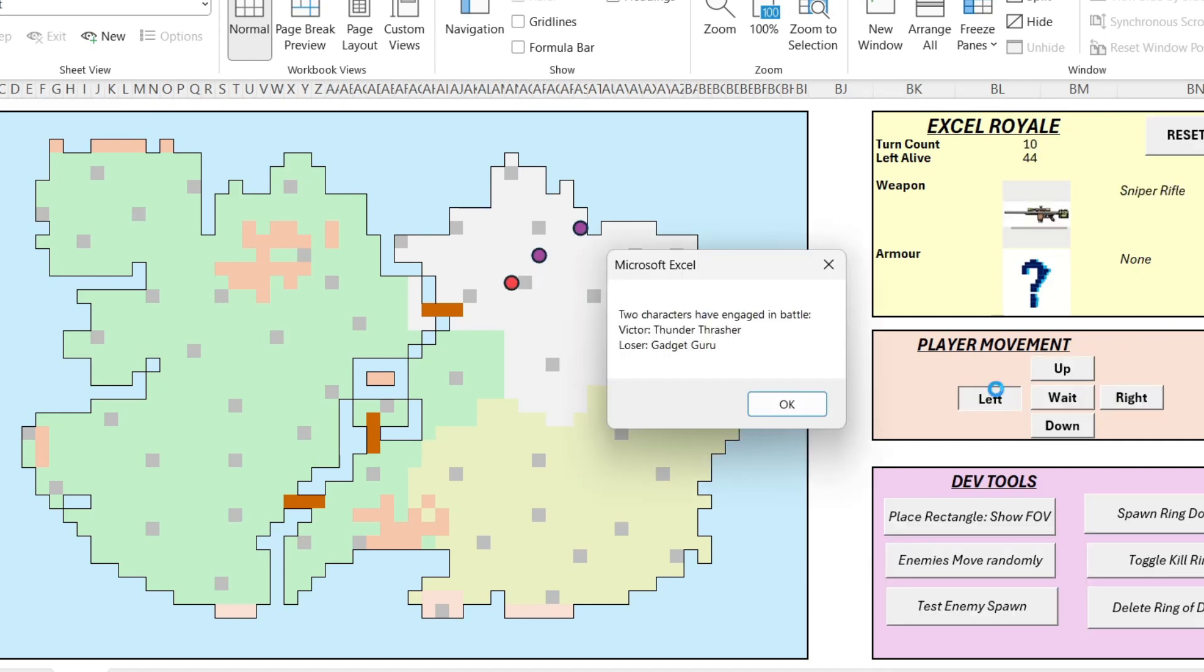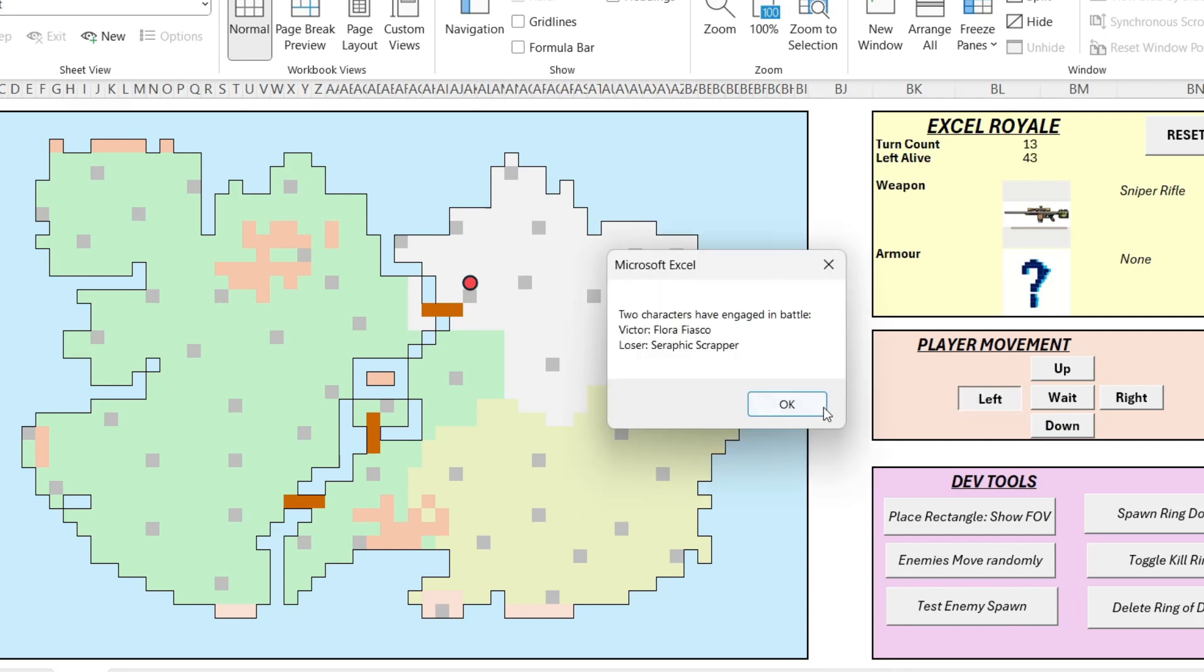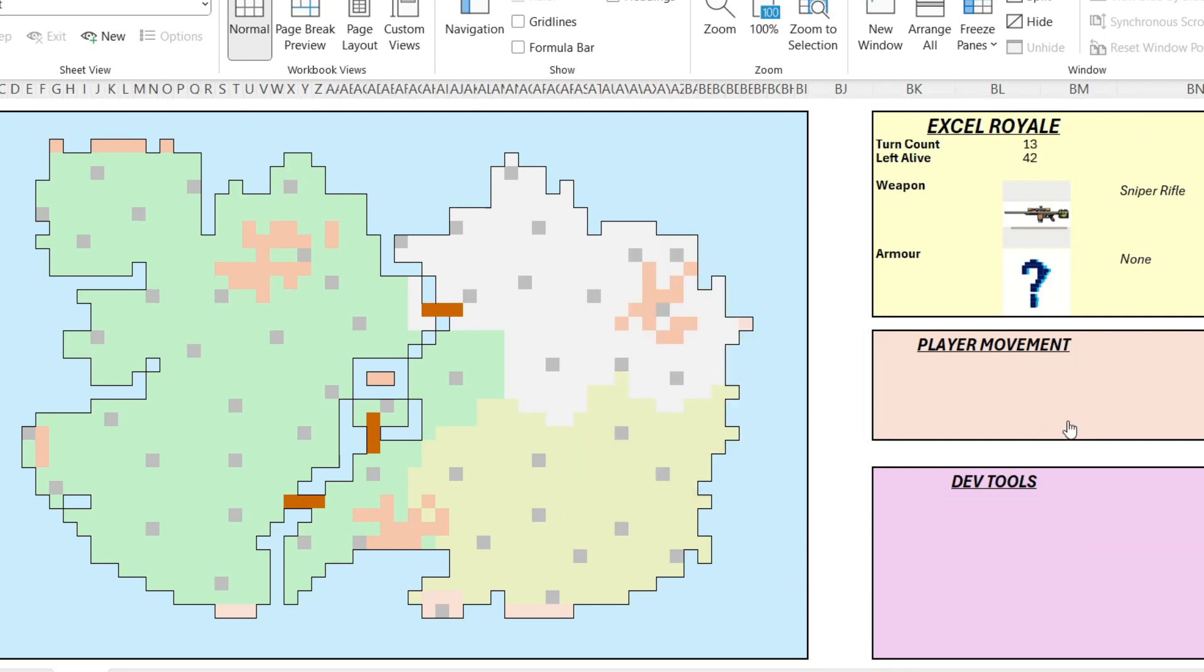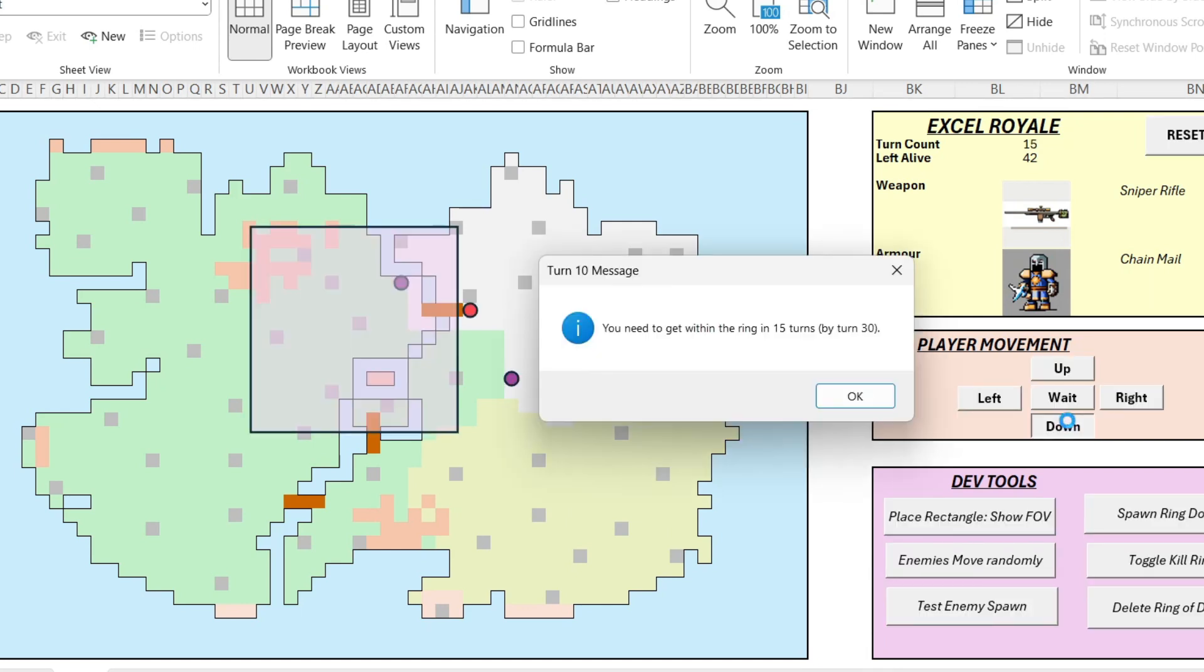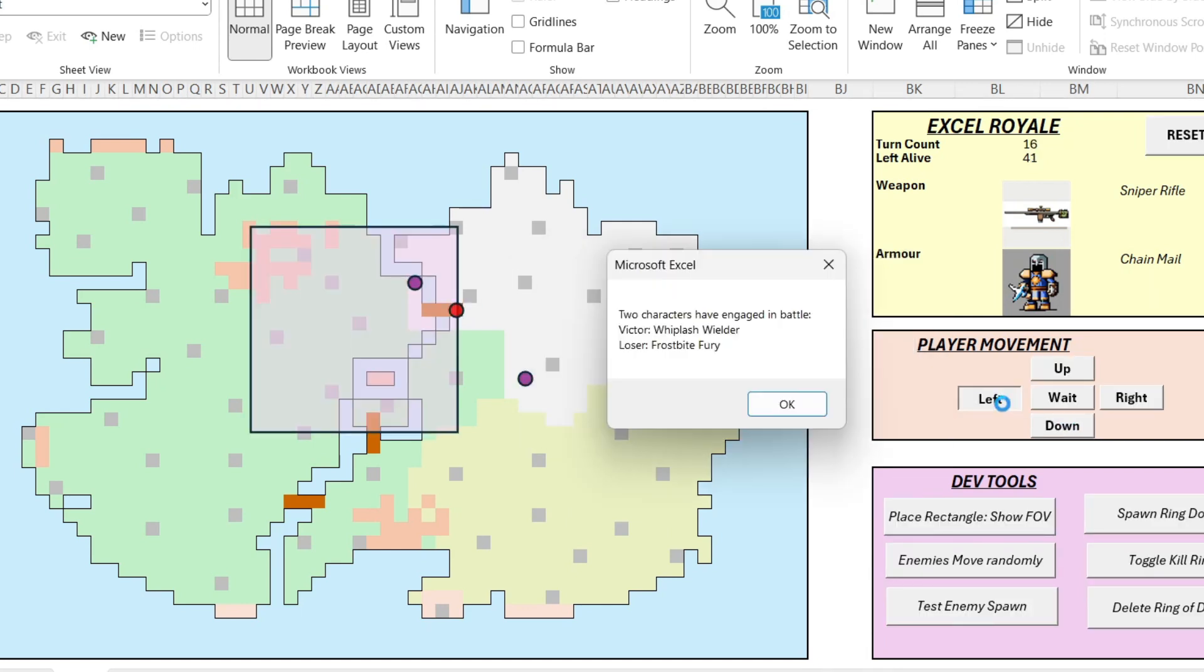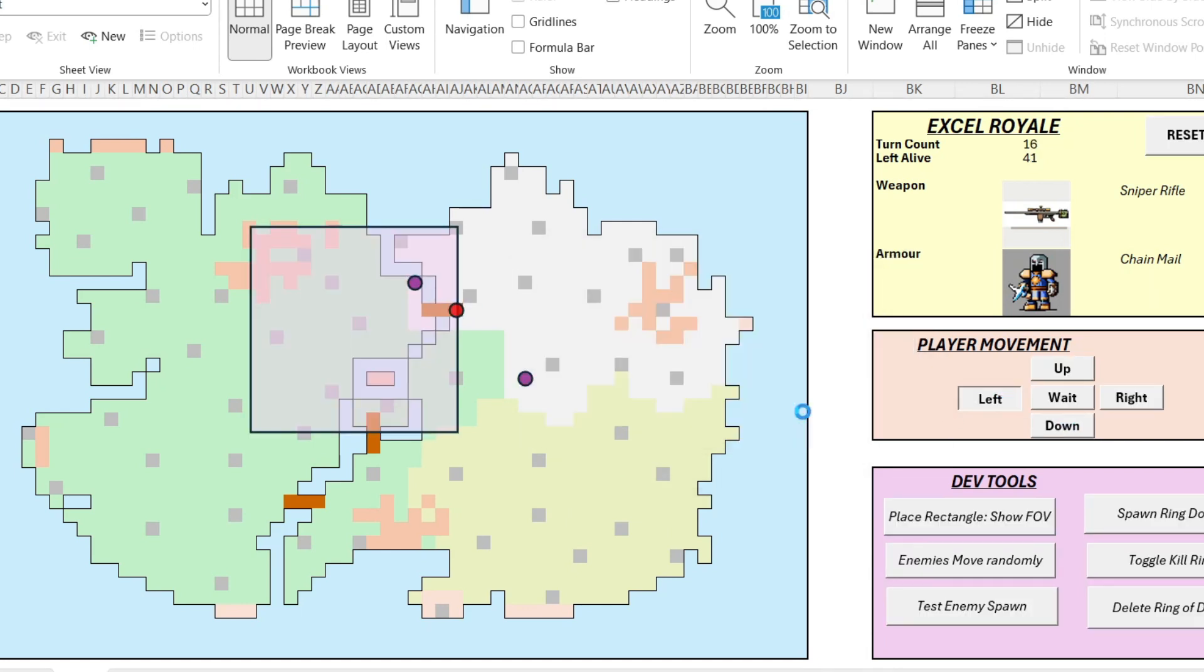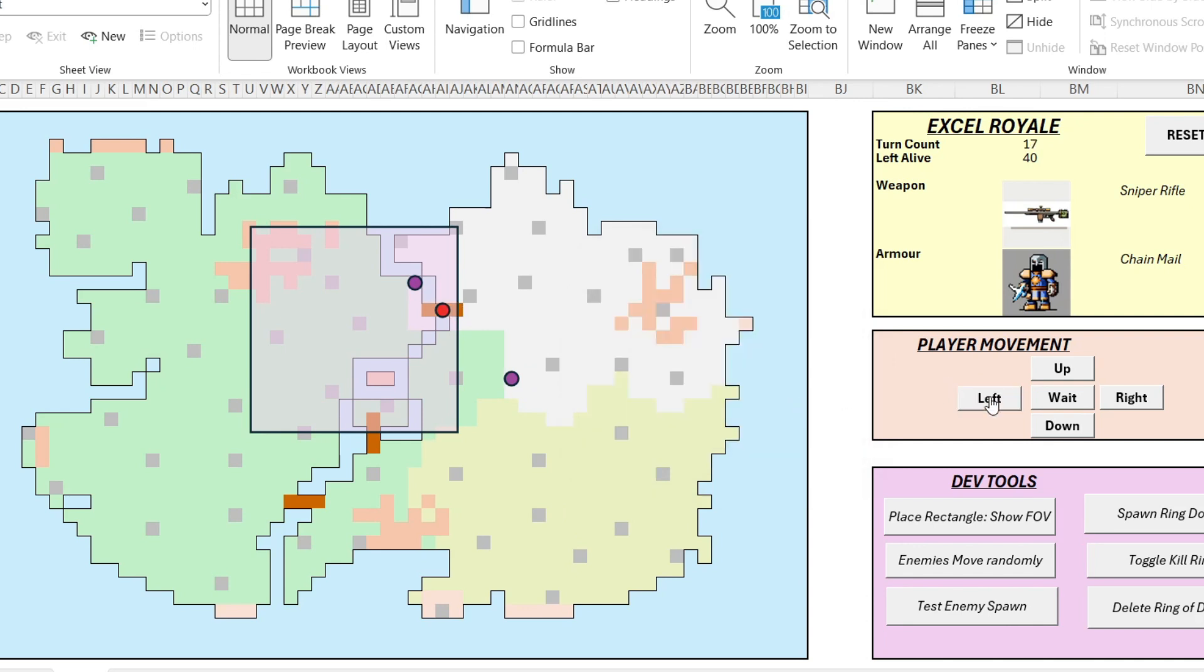Oh, a sniper rifle. Now that's a good weapon. That should get us some opportunities in battle if the ring spawns in a decent location for us and some chain mail. Now it's all going to be down to where the ring spawns and we have been very lucky this time, which is fantastic.